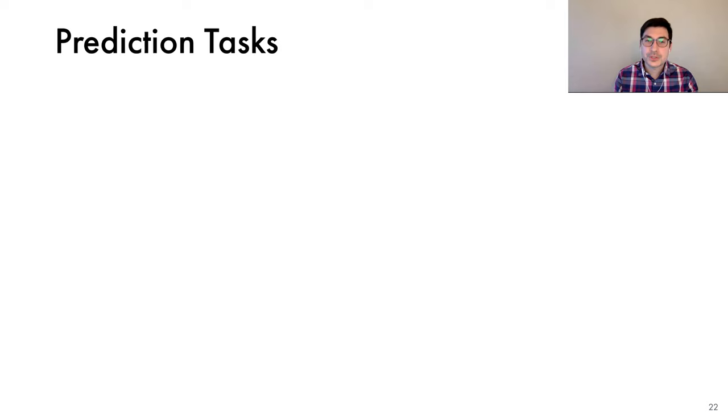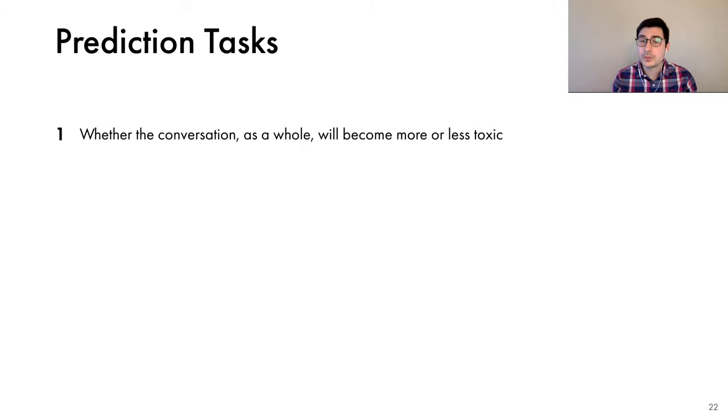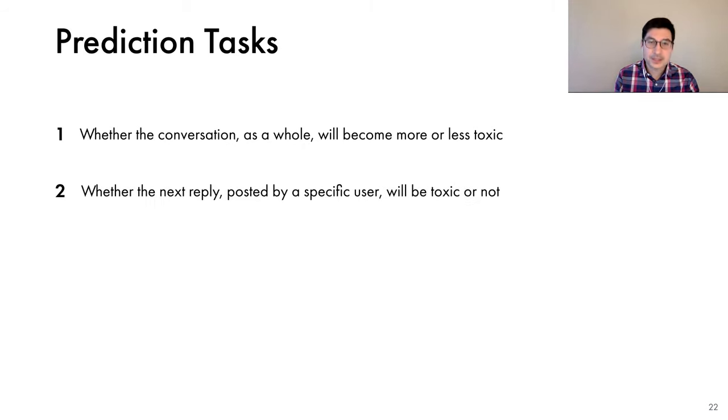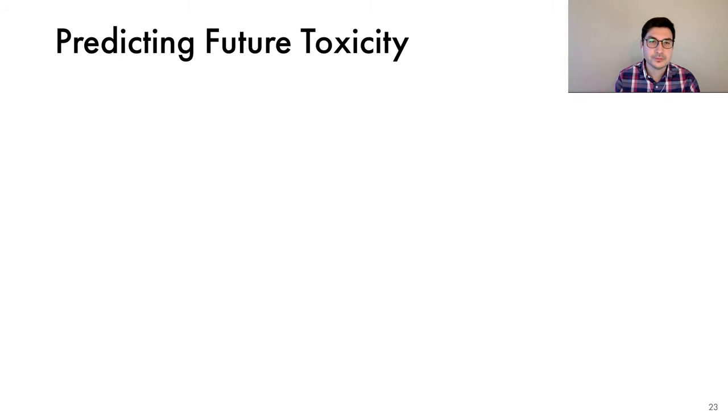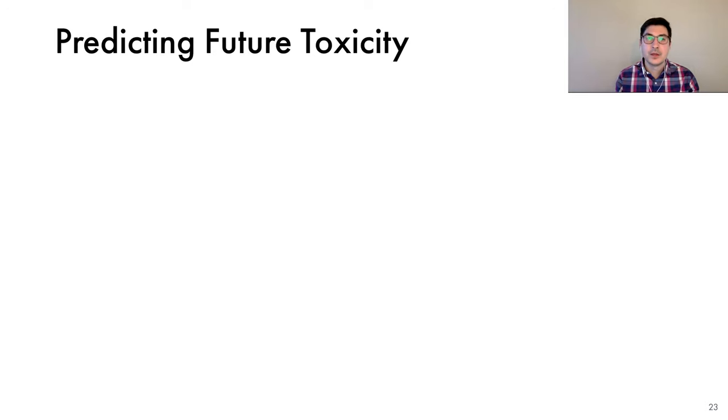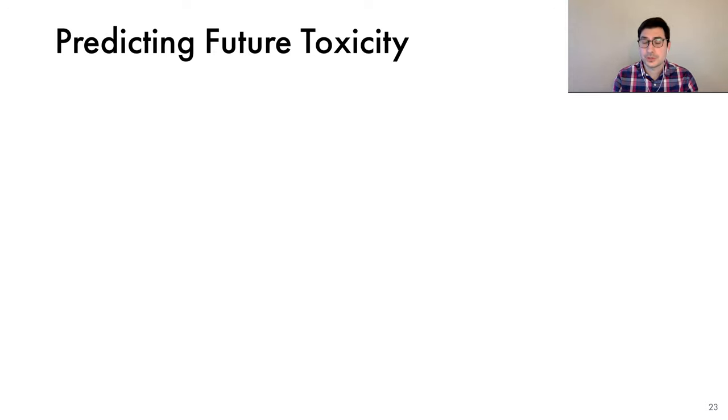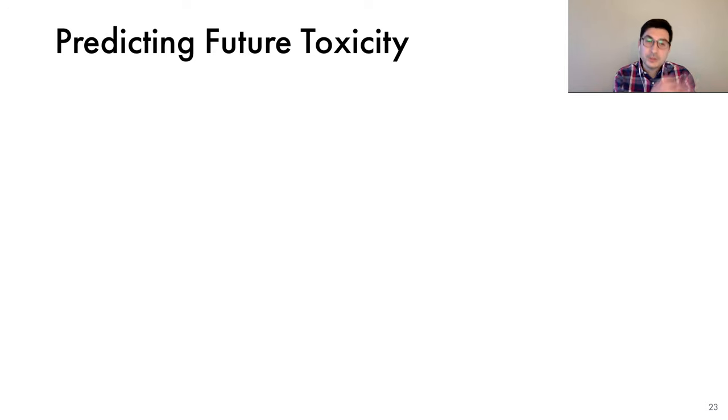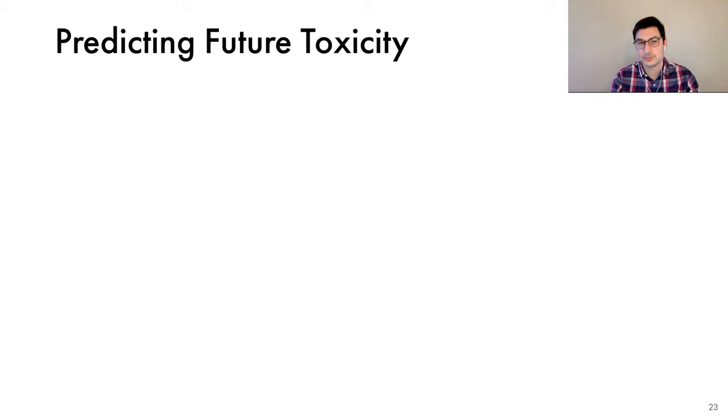We'll consider two prediction problems. First, whether the conversation as a whole will become more or less toxic. And second, whether the next reply posted by a specific user will be toxic or not. Let's start with the first task of predicting future toxicity. And the motivation for this task is that if we're able to detect early signs of toxicity, then we can warn the user who started the conversation and we can encourage them to intervene. Alternatively, the platform may use these models as a signal to decide how prominently to display the conversation.